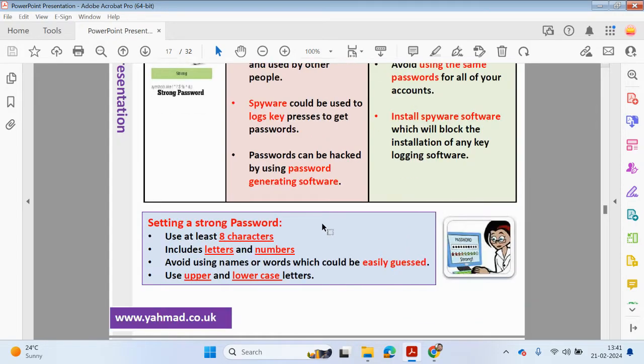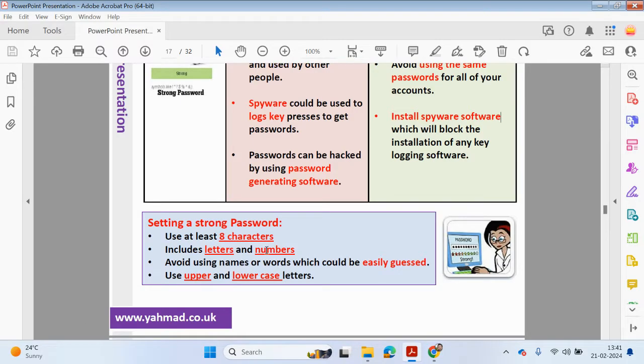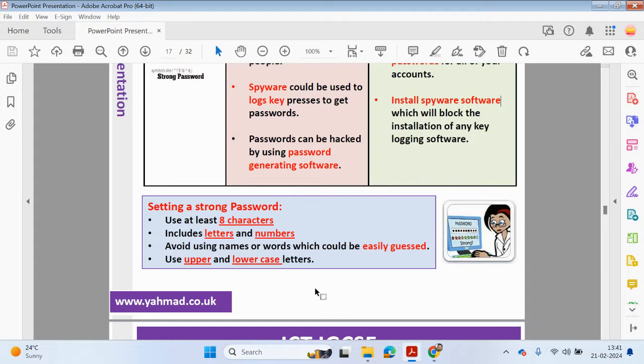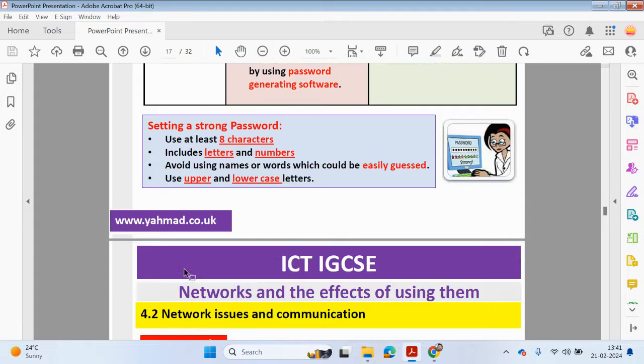What are some criteria for strong passwords? Use at least a minimum of eight characters. Include letters, numbers, maybe special characters like a question mark or underscore. Avoid usernames or words which could easily be guessed, and use upper and lowercase letters.